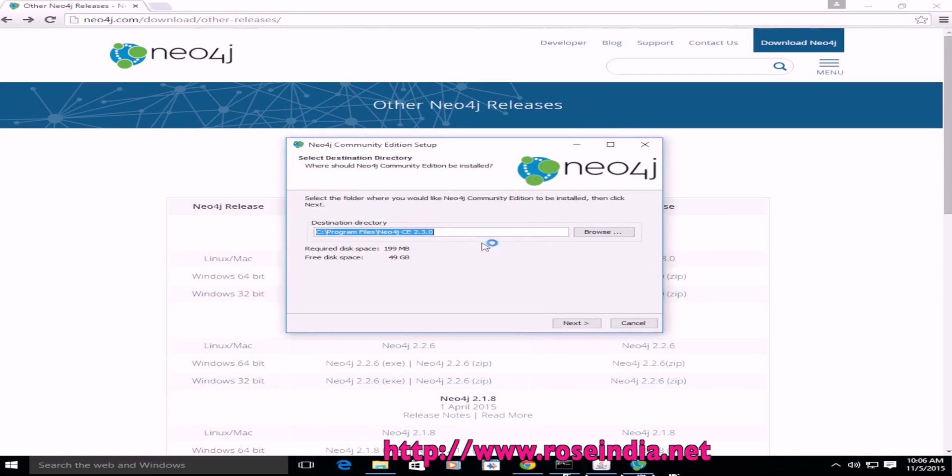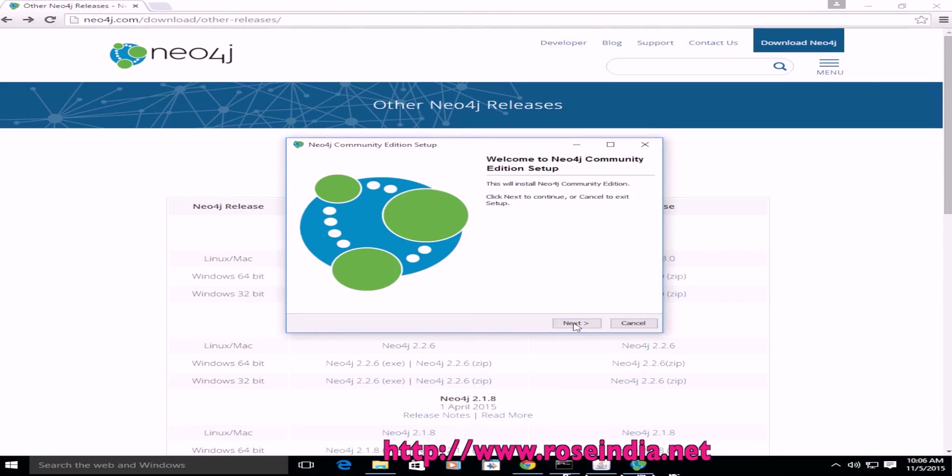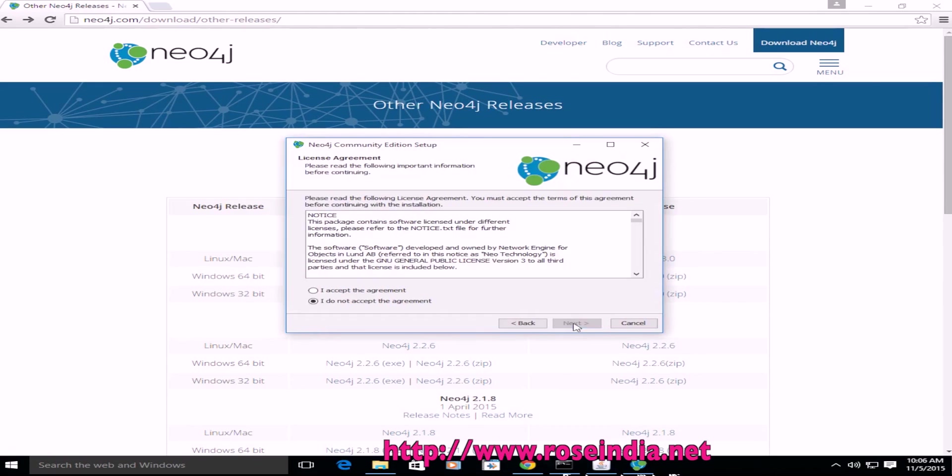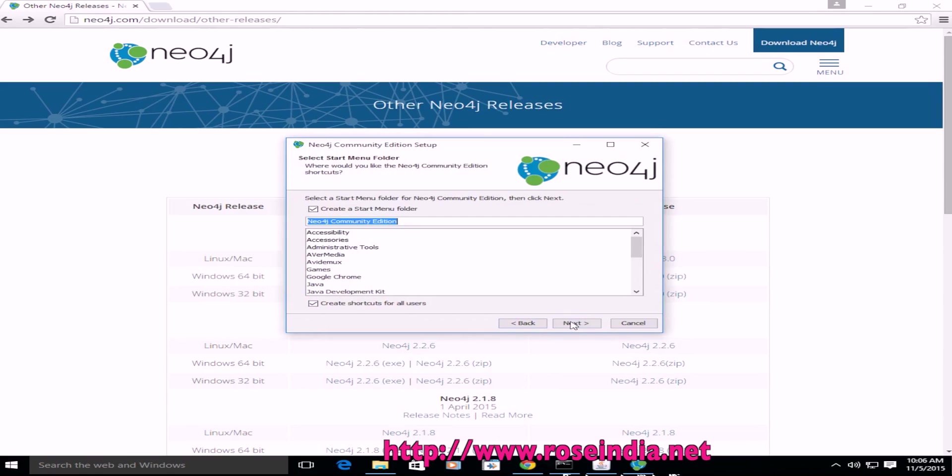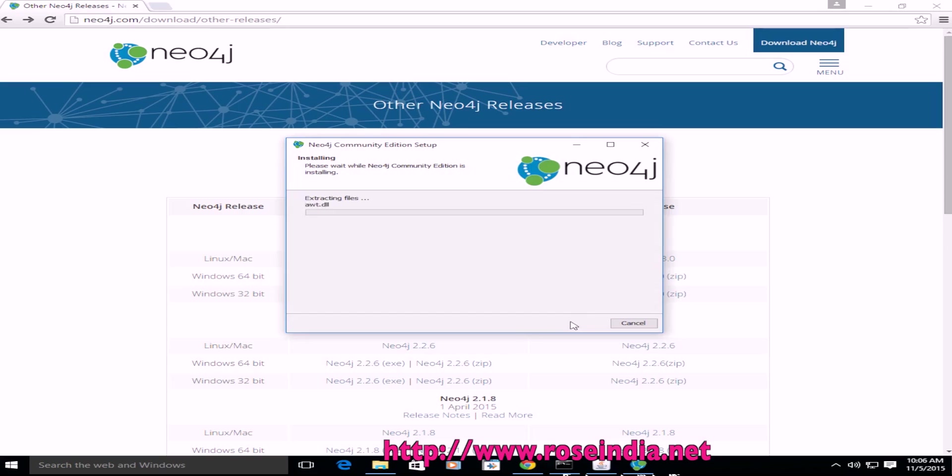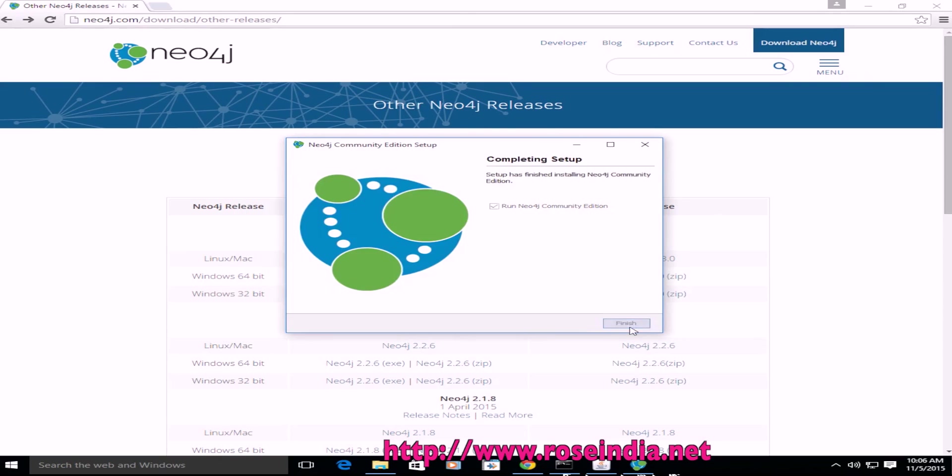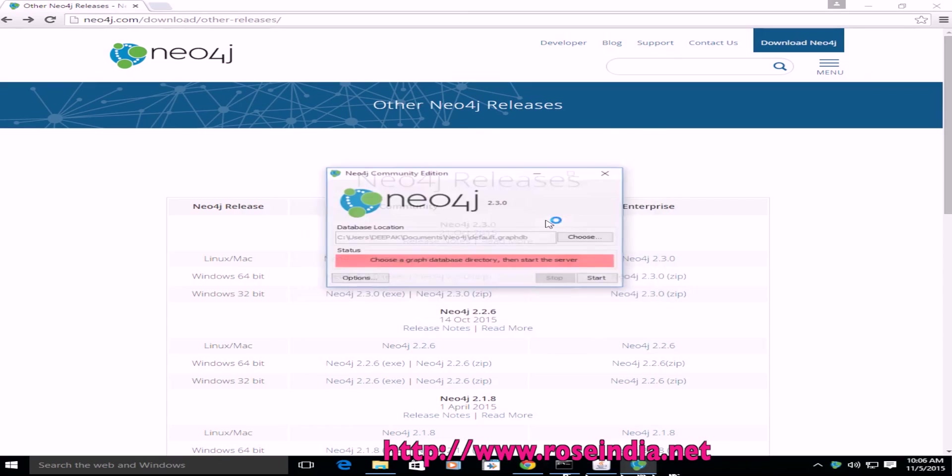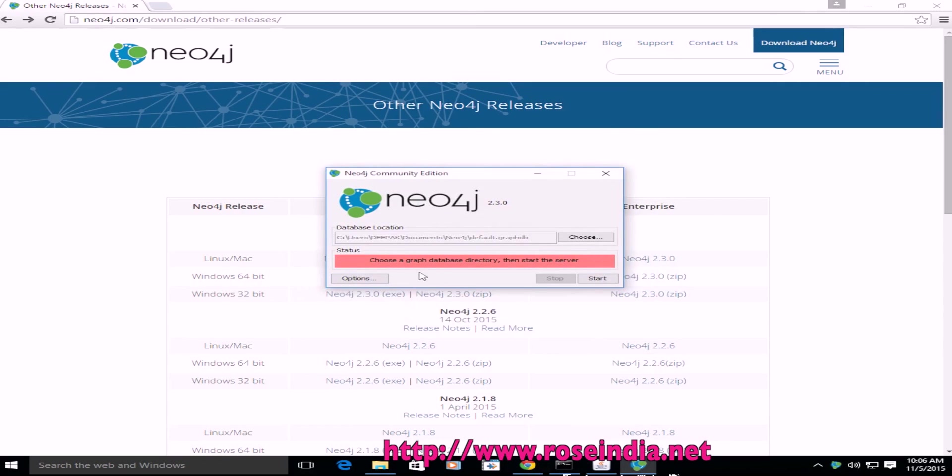This is the directory to install Neo4j by default. Click Next, Next. Accept the agreement. Next is run Neo4j Community Edition and we have to click on the start.